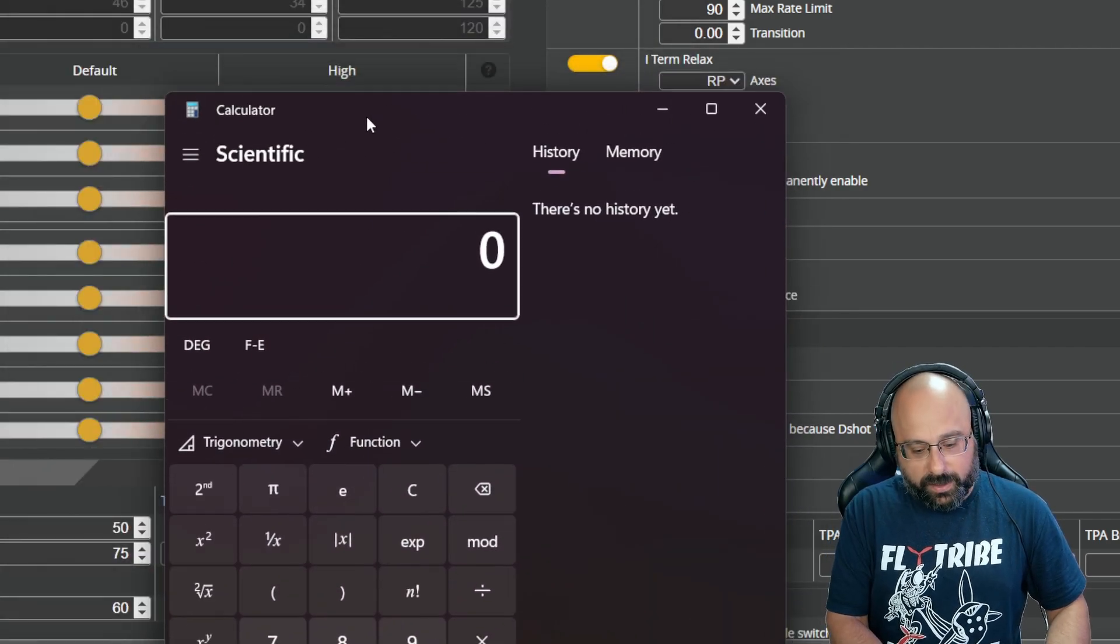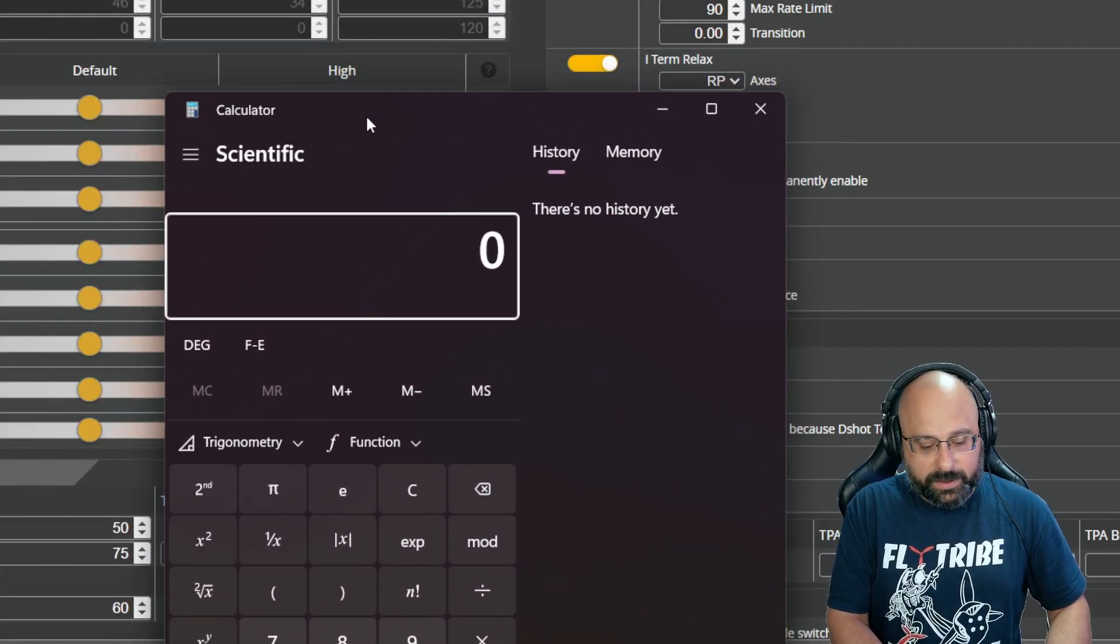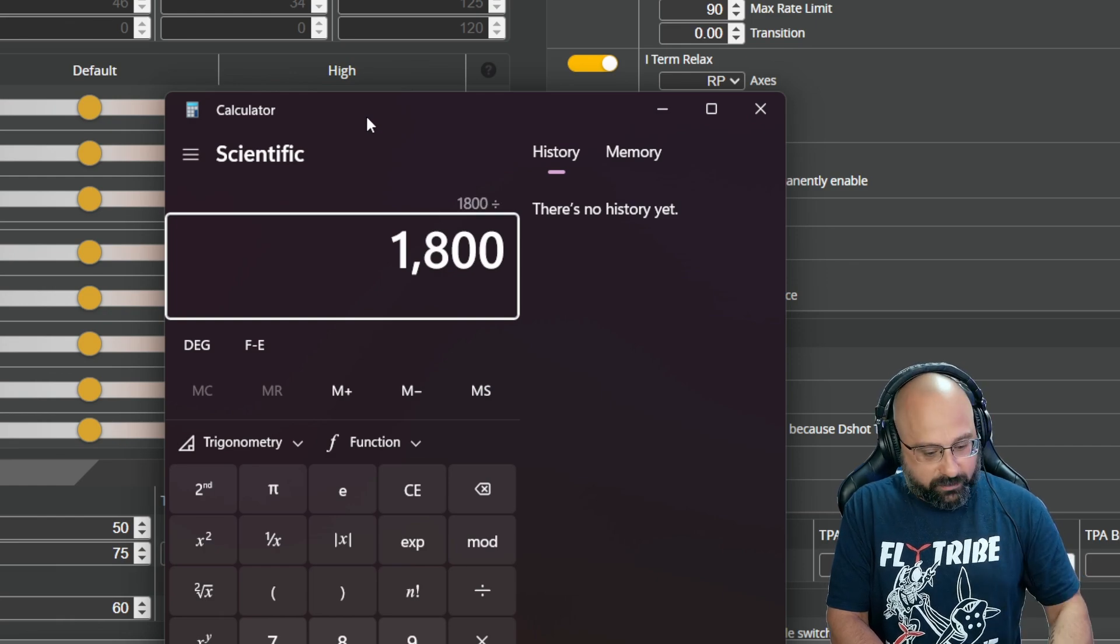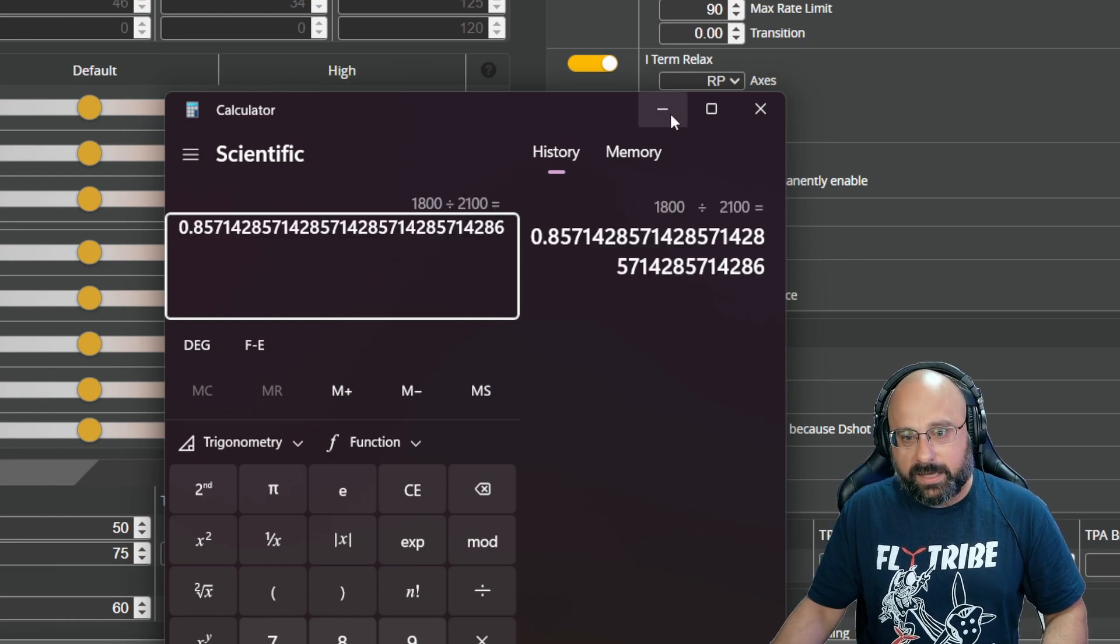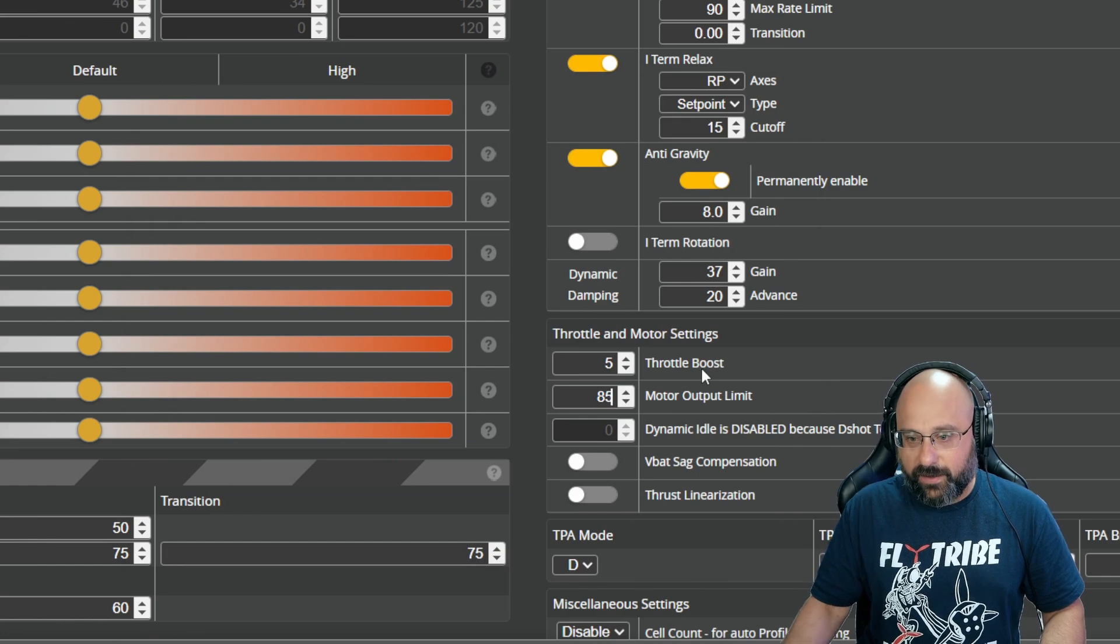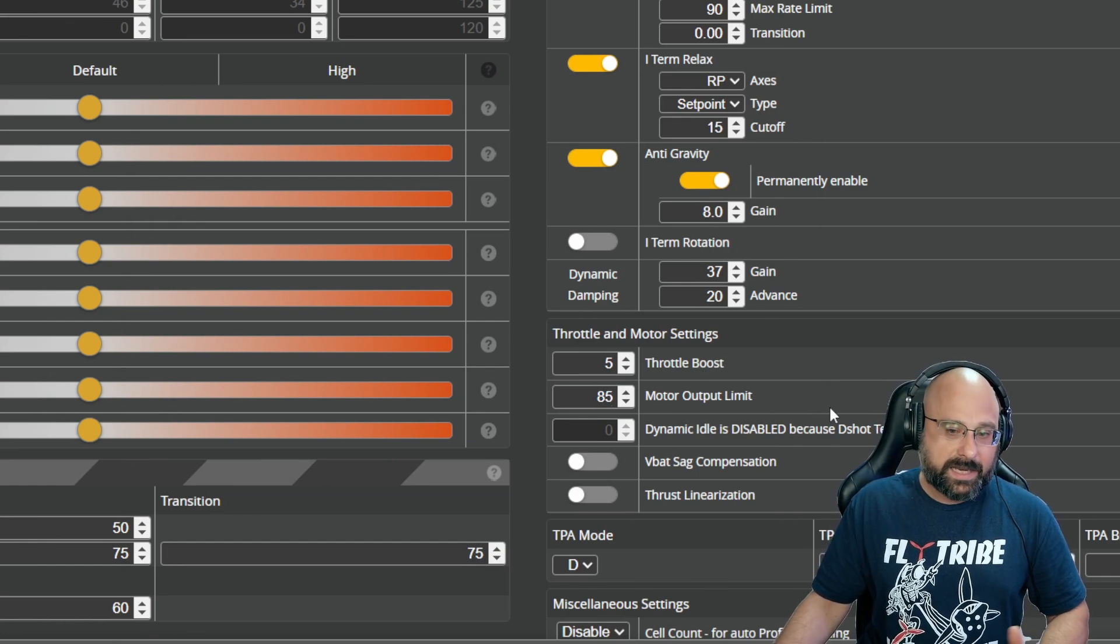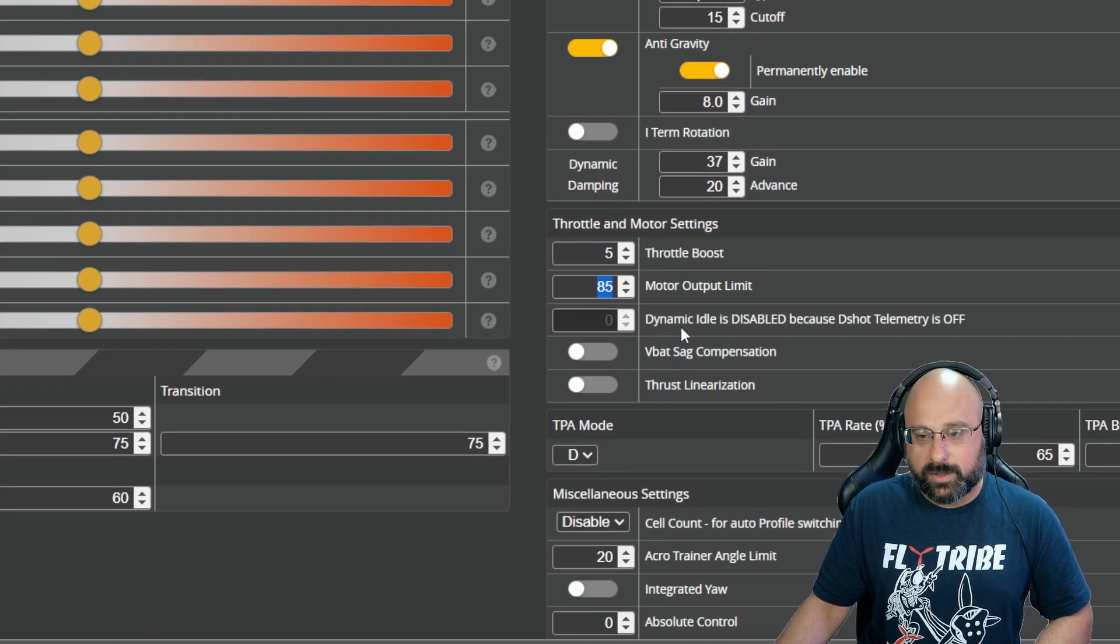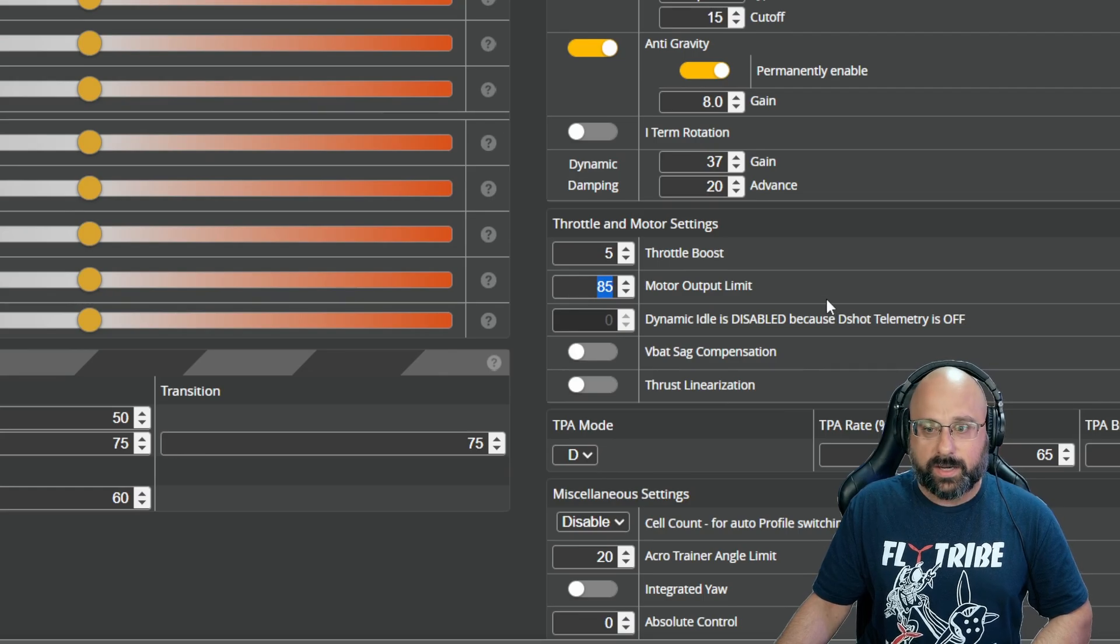You've got 2,100 kV motors. Let's say you want to simulate an 1,800 kV motor. 1,800 out of 2,100 is 85%. So if you go to 85%, you're simulating an 1,800 kV motor. Just tweak that number up and down until it's somewhere you can handle.